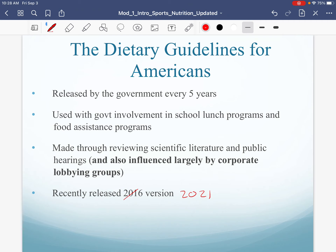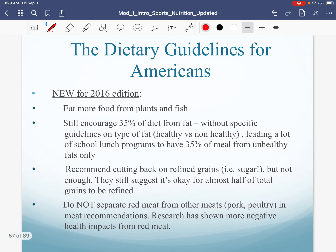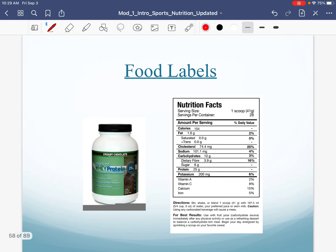The government also releases the Dietary Guidelines for Americans. The problem with this one is that even though they review scientific literature, they're also influenced by lobbying groups. The sugar lobby and the meat lobby pay lobbyists hundreds of thousands of dollars a year to go to Congress. These organizations also give political campaign money. So if you're a congressperson getting a million dollars from the National Sugar Institute, it's going to be hard to say no. So of course that's problematic.